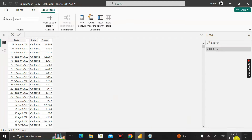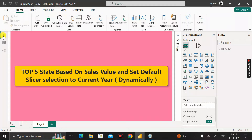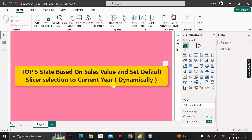The date column contains data from 2021 to today's date. Today is the 30th of November 2023. Based on these three columns, we have two goals: find the top five states based on the sales value, and set the default slicer selection to the current year dynamically.